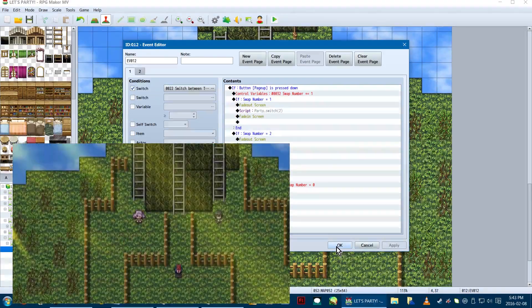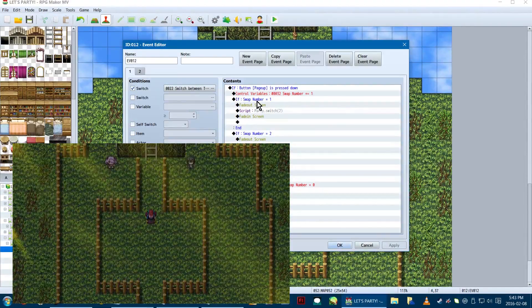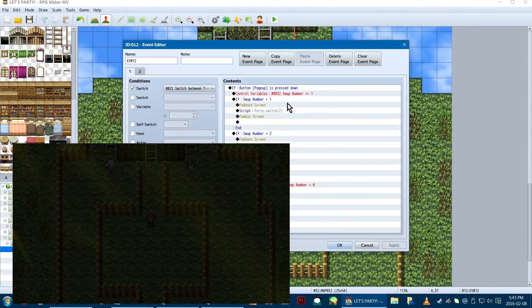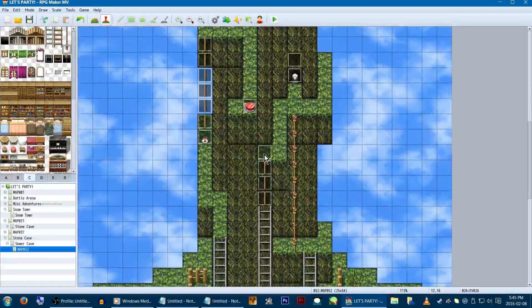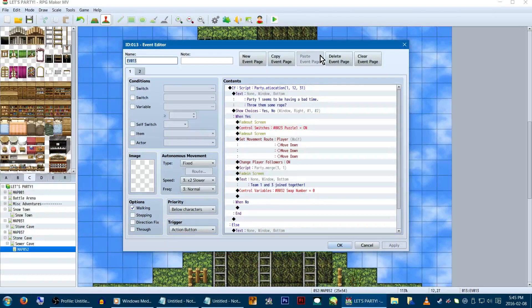So, this event will switch us to team 2, team 3, and then back to team 1, with the page up button. Now, at some point or another, we'll want our teams to join each other, right?